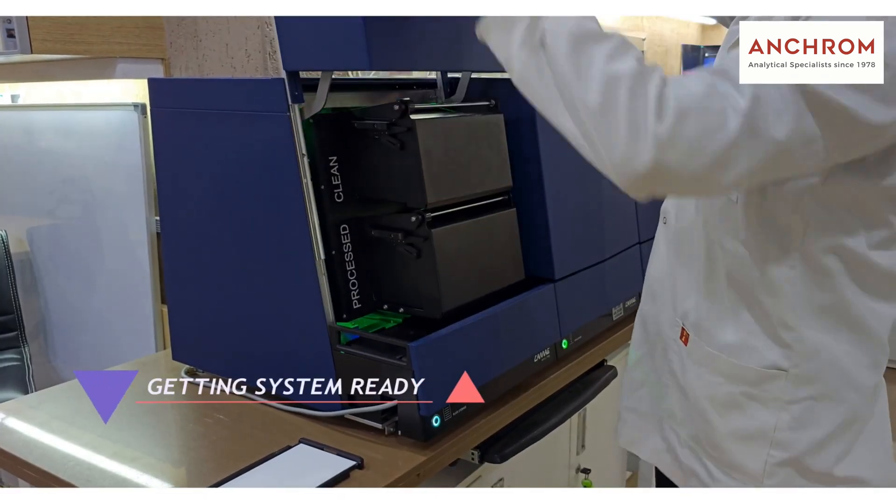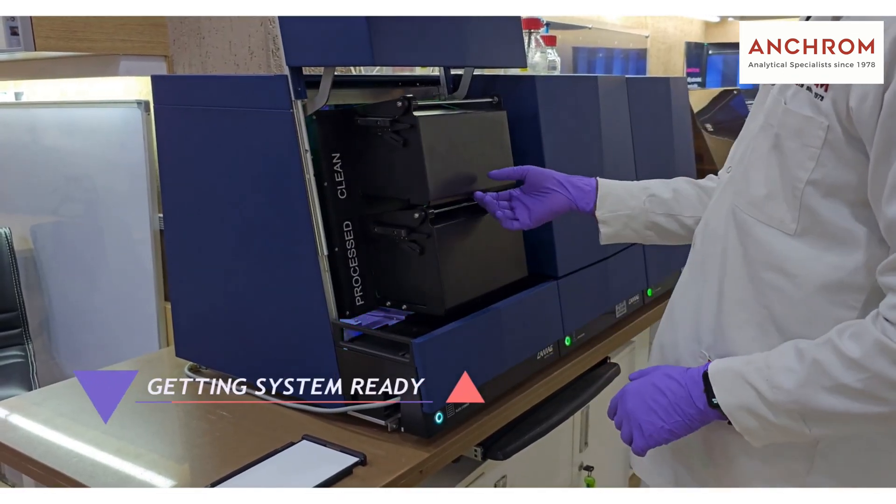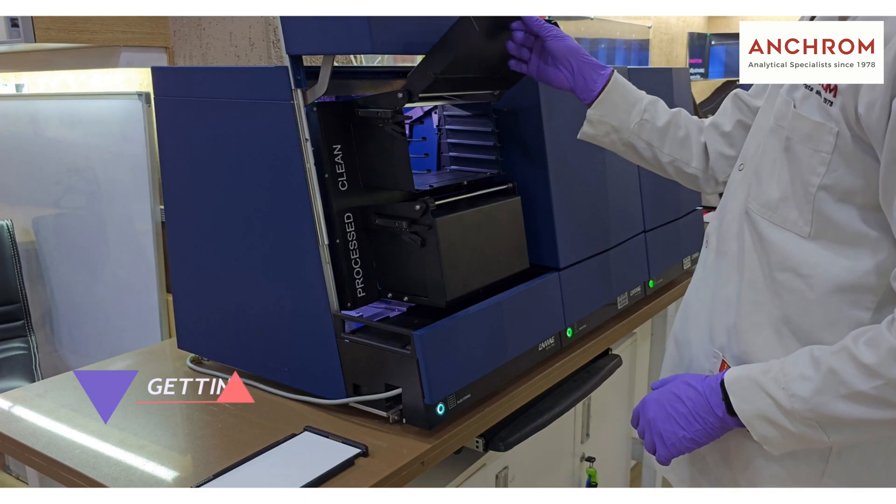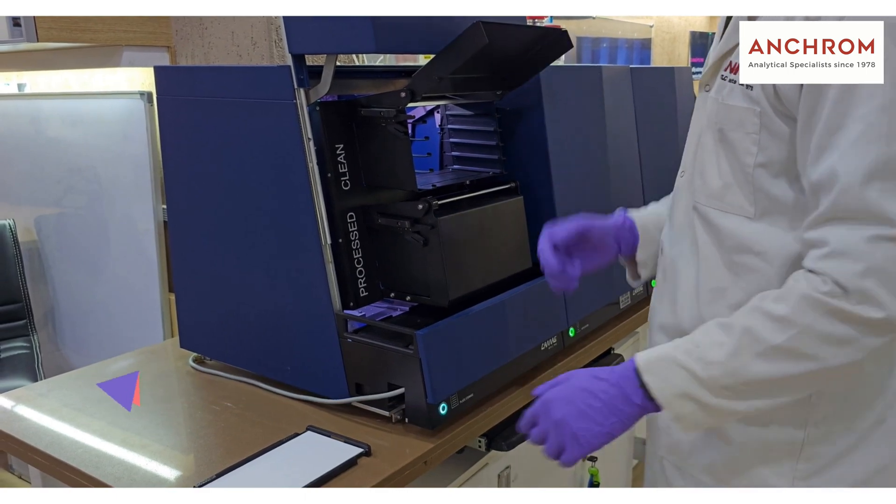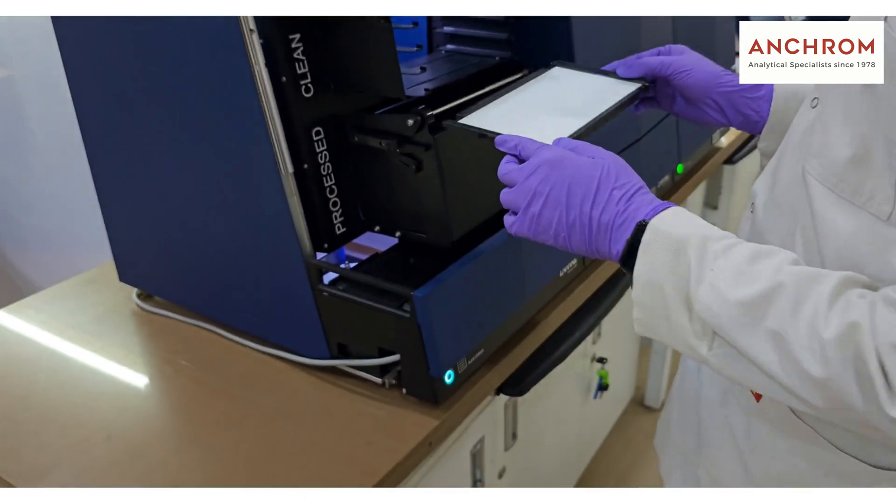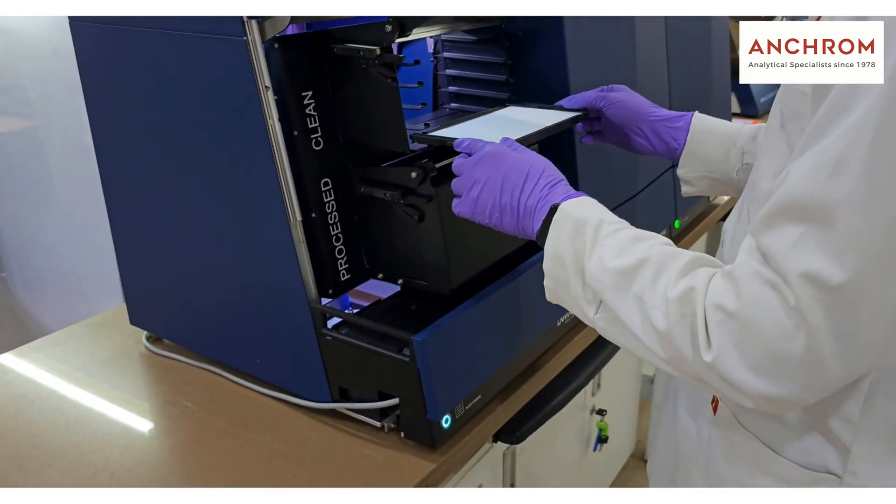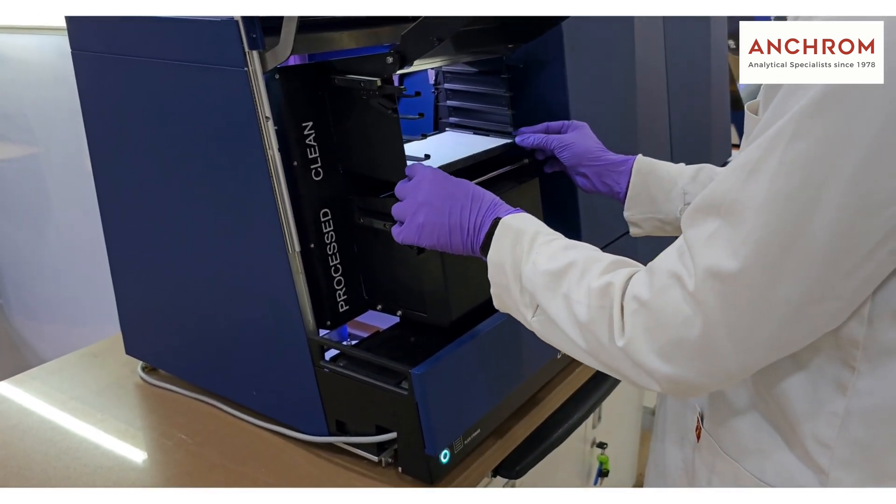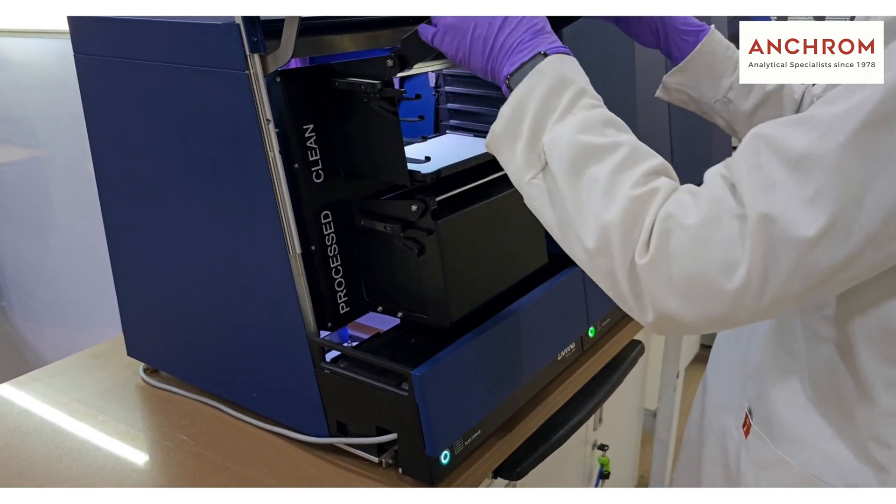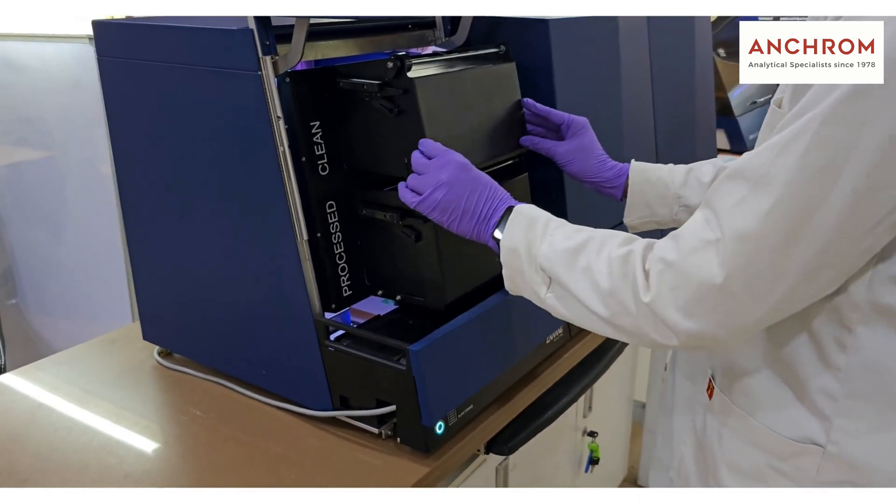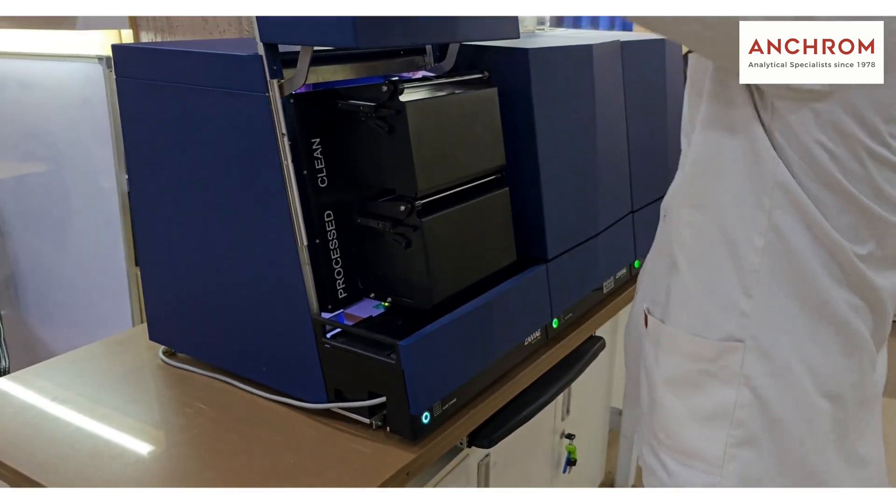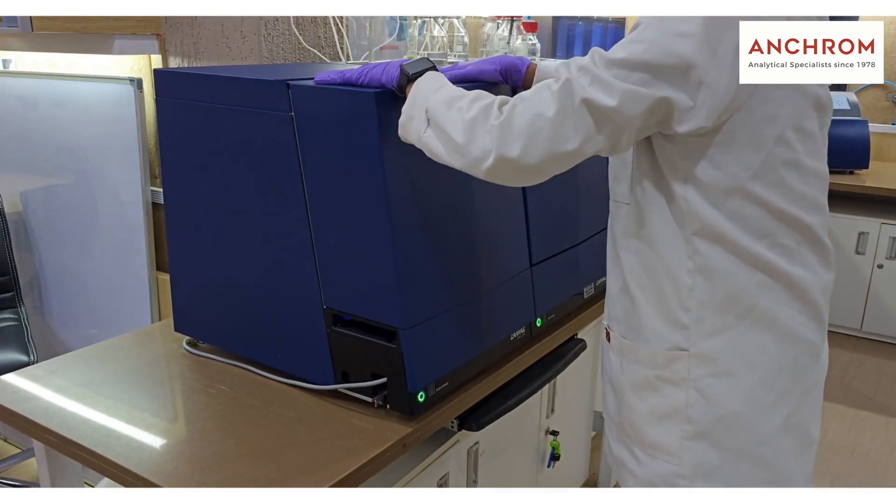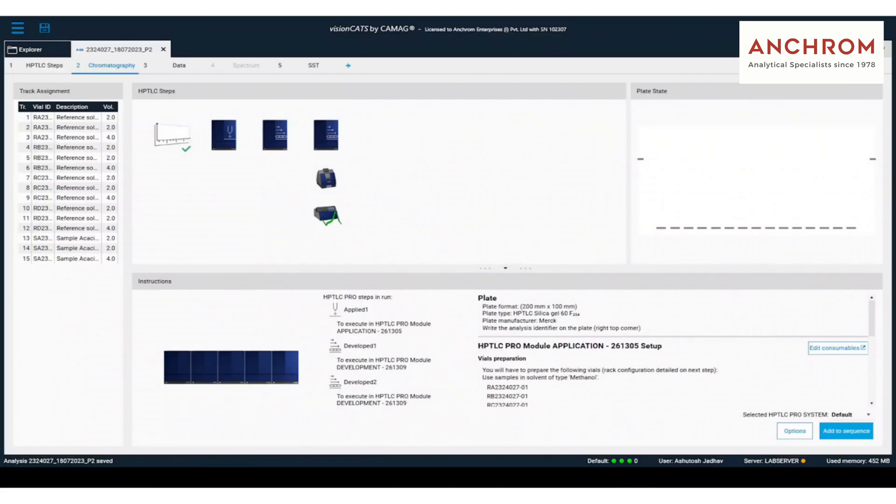Getting system ready, plate storage module has two sections. One is clean and processed. Clean plate section contains clean plates which are ready for analysis. Processed plate contains plates which are done with analysis or which are waiting for next module to be freed for analysis.